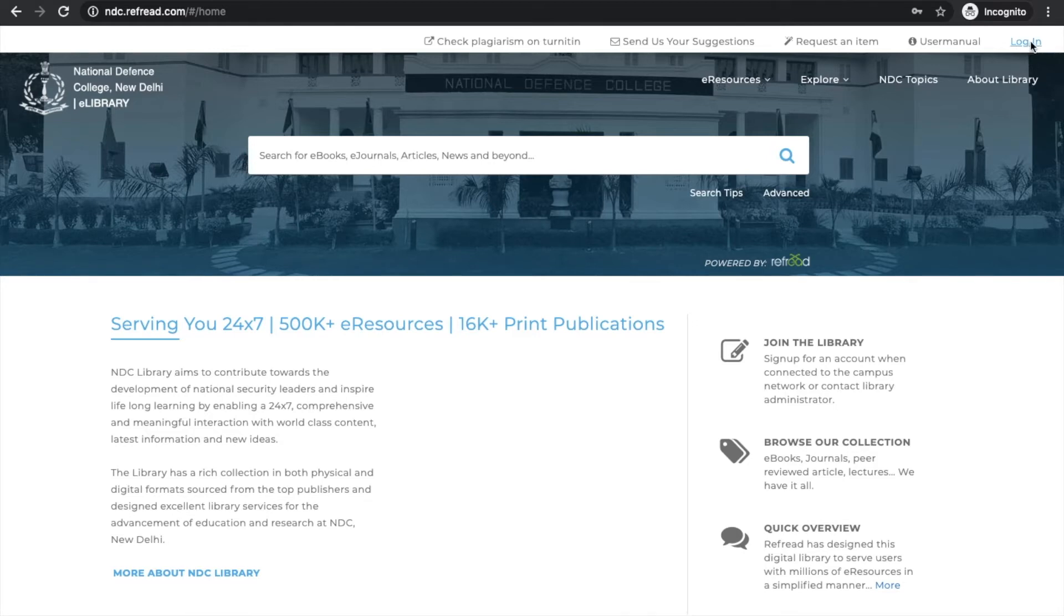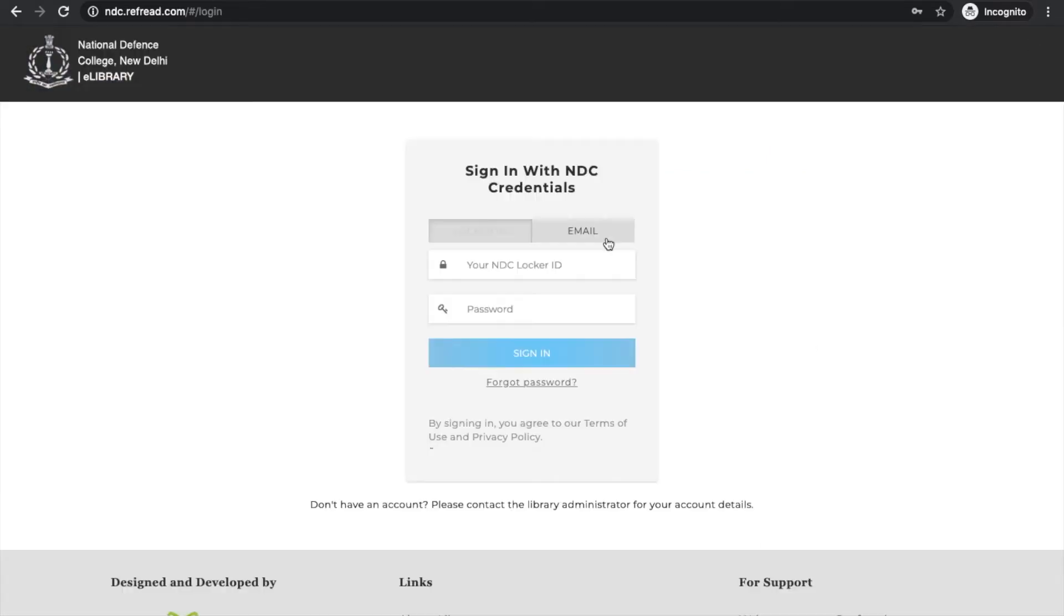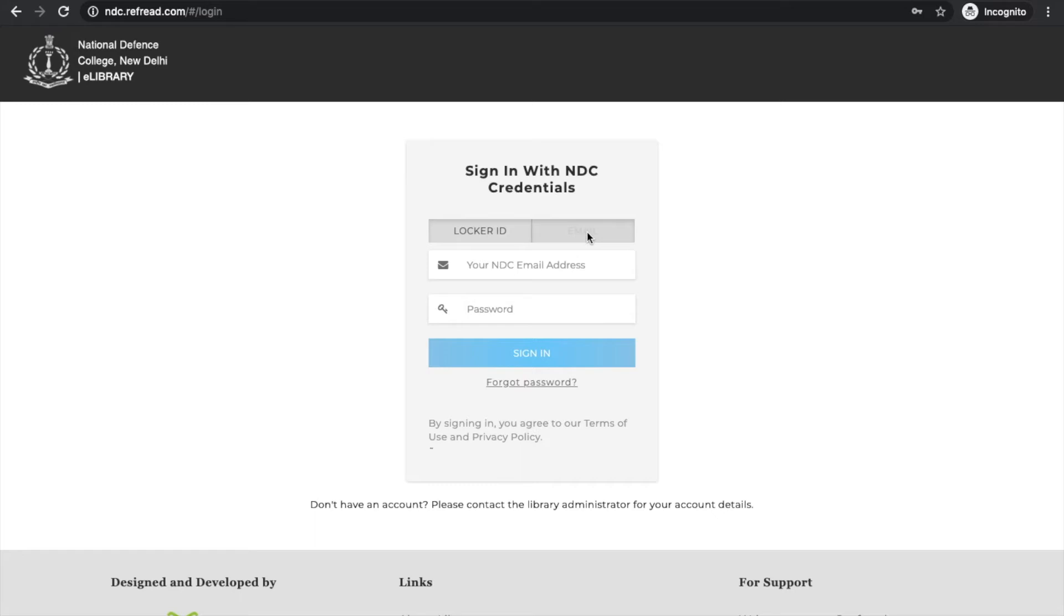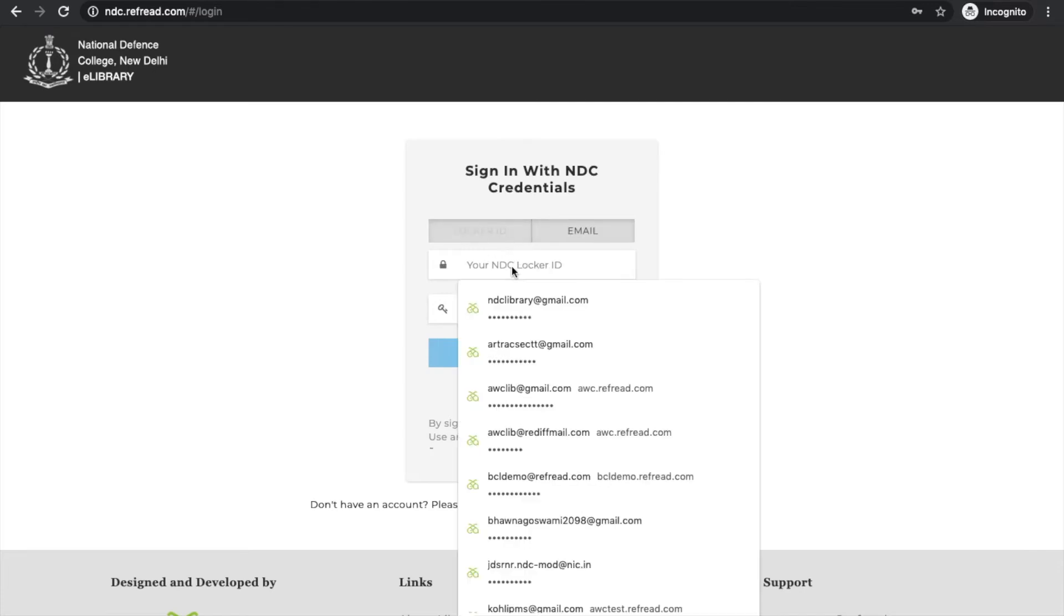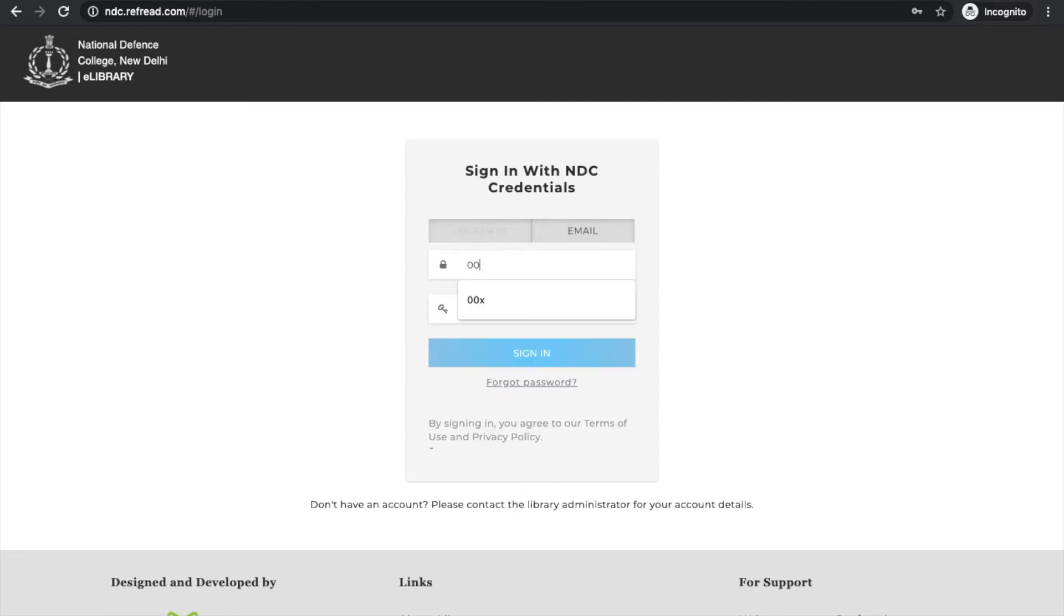On your top right you see this login button - just click here. By default the locker ID option is selected. You can choose to login either using your locker ID or your email address, but whatever you choose, please make sure that you give the form the correct details. If you choose email address, then enter your email address. If you choose locker ID, then please enter the locker ID. We have seen people making that mistake.